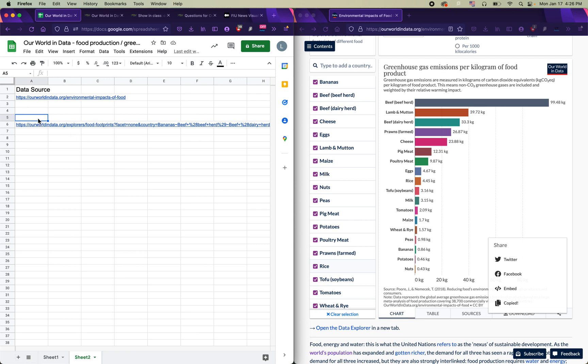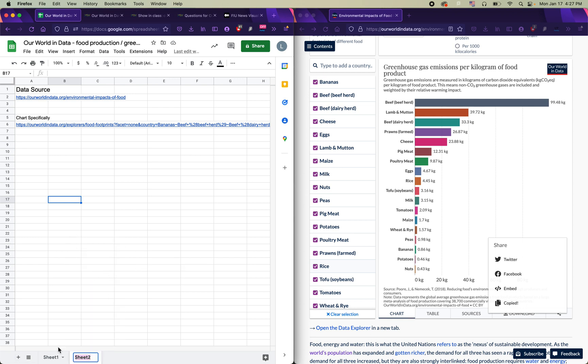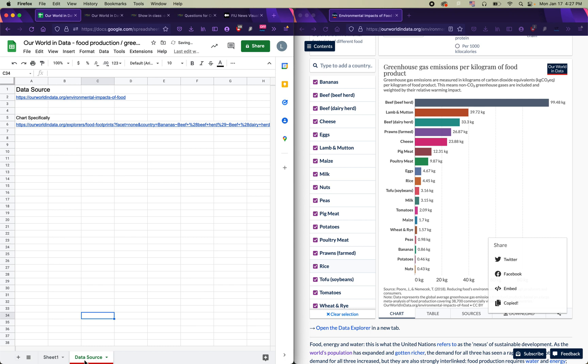Either one of these is fine. In fact, what I'm going to do is I'm going to keep both of these and I'm going to specify that the second link is for the chart specifically. Once you've done that and you've saved those in this second tab, it's good practice to rename the tab to something that tells you what it is. So I'm going to give it the name data source and I'm even going to change the color so that it stands out within my Google Sheets project. This is always a requirement that I'm going to ask you to have in your spreadsheets. Always include the data source in its own tab.